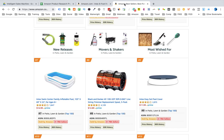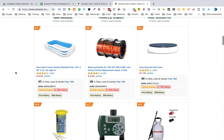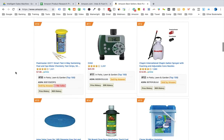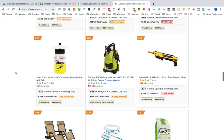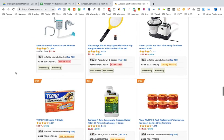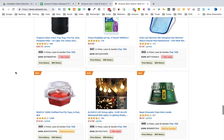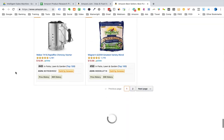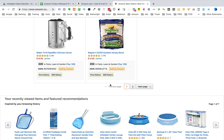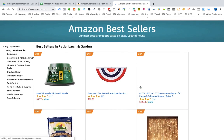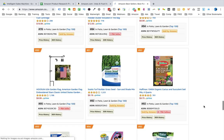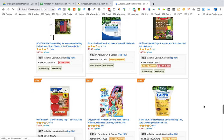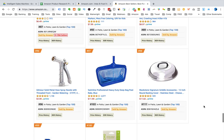We go back to the top 100 list and continue all the way down the page. Keep applying the item specifics to avoid — if you find a product that does not hit any of them, record it in your spreadsheet. When you get to item 50, go to the next page with items 51 to 100 and keep going until you reach the last item.